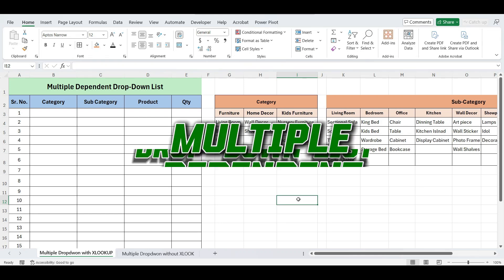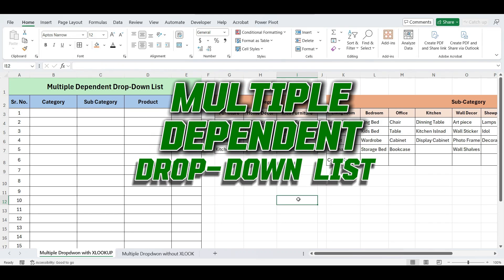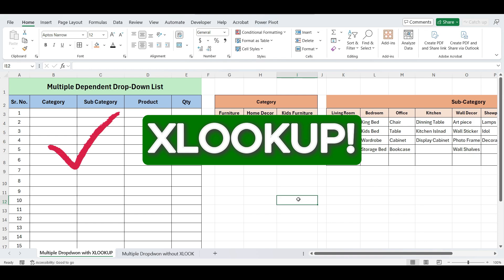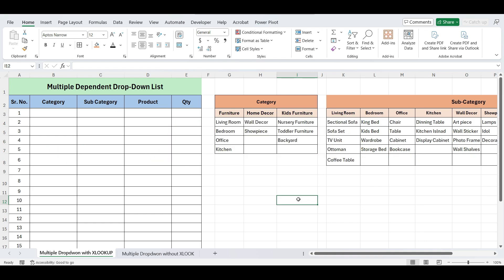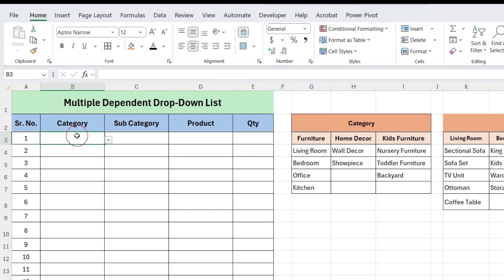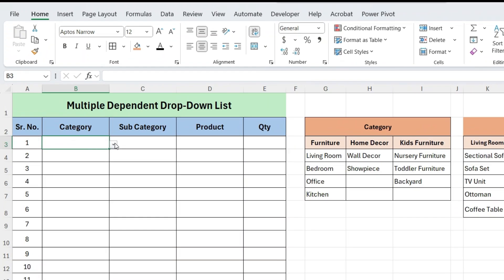In this video, we'll see how to create multiple drop-down lists in Excel, both with and without XLOOKUP. A multiple drop-down list is where one drop-down depends on the selection from another.